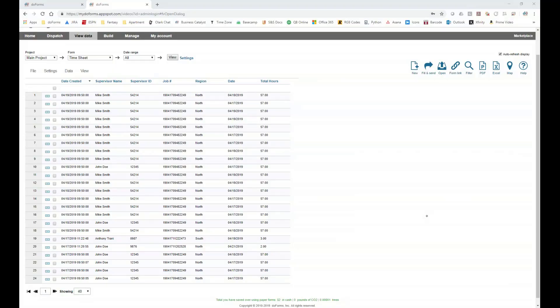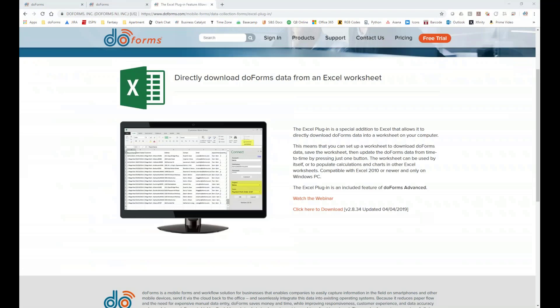The following video discusses the DoForms Excel plugin. The Excel plugin is an addition to DoForms that can be added to your Excel dashboard, allowing you to connect to your DoForms account and download data straight into an Excel document.